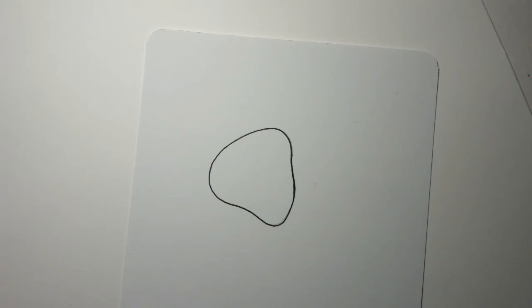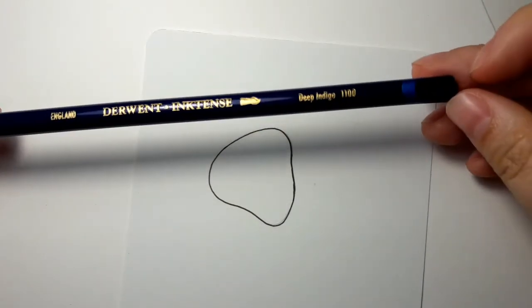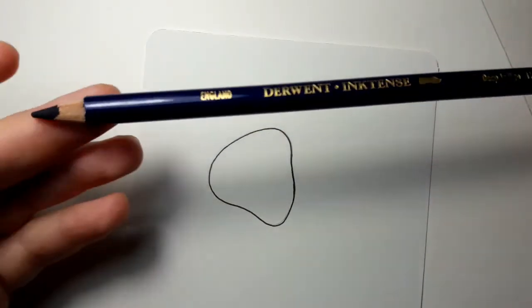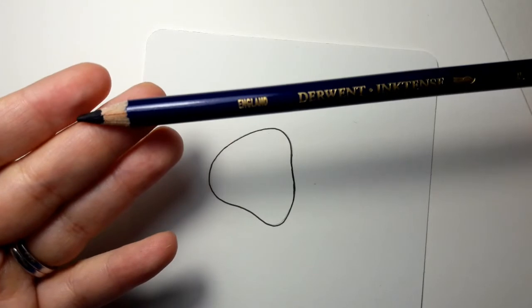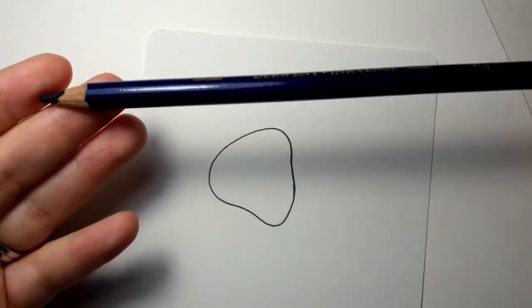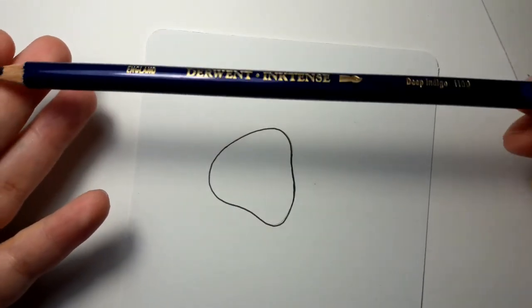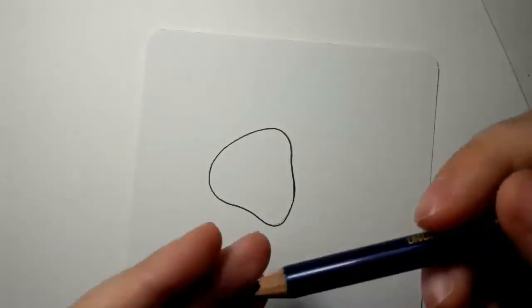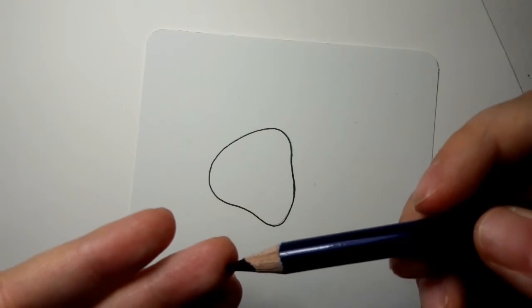What I did was I took the, I only have the little 12 pack of the Derwent Inktense which are these pencils. This is the deep indigo, they're made in England, they're very well made.